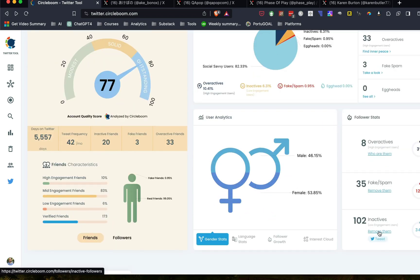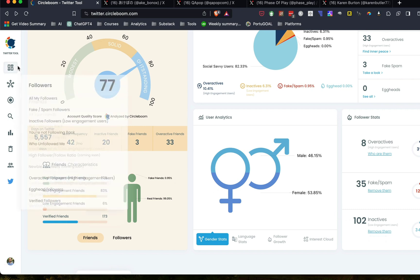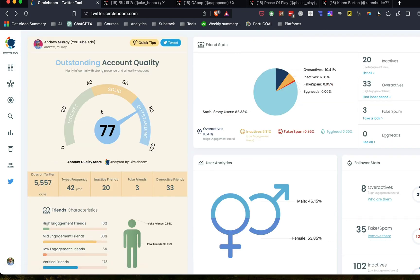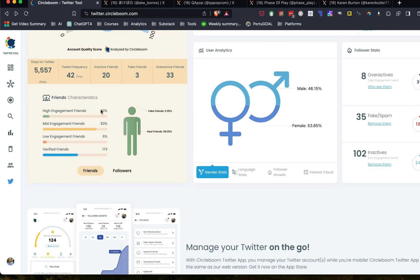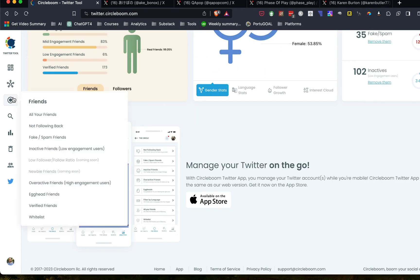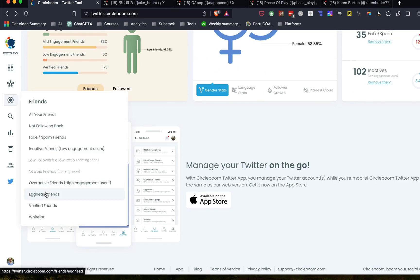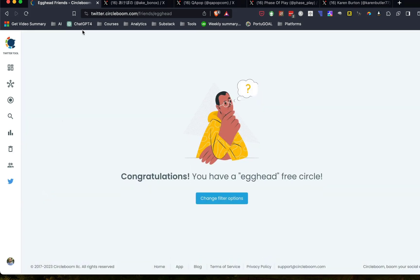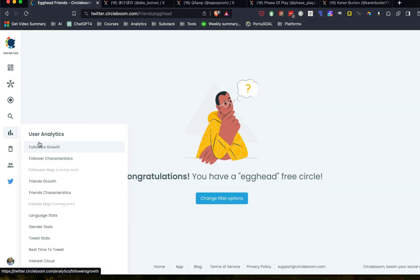So that's pretty cool about CircleBoom. And there's a lot of cool things that you can do in this and also manage your account. One good thing also is you can look at your friends, your egghead friends. These are people that don't have a profile picture. That's what an egghead friend is. And so you can get rid of those as well, which is important.